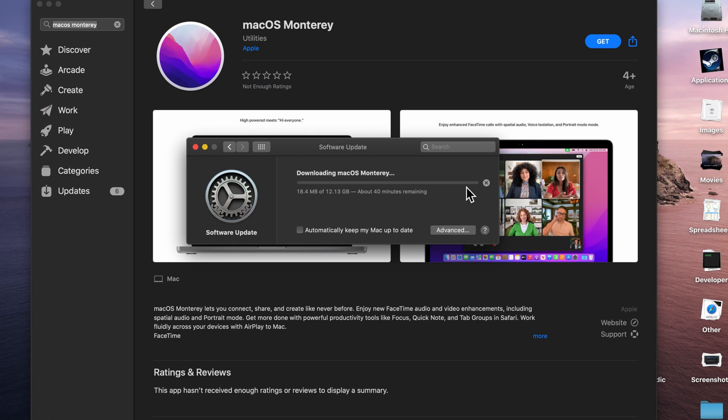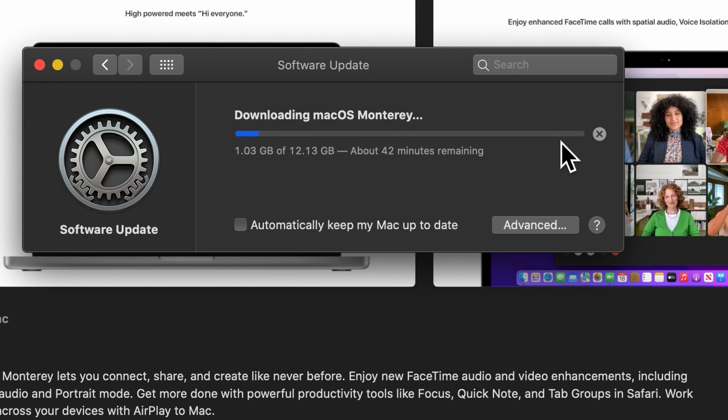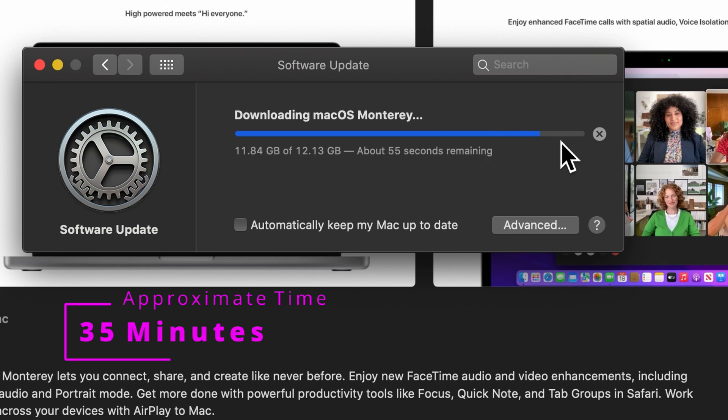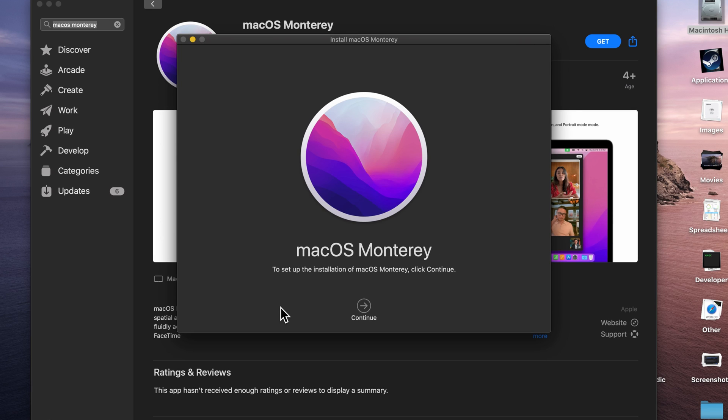It's going to start to download and take some time. I'm going to speed through this part. It's going to automatically pop up and be ready to install. If I wanted to install it on this device, I can just click continue, or I can move that file to another drive, bring it over to another computer, and run it from there.